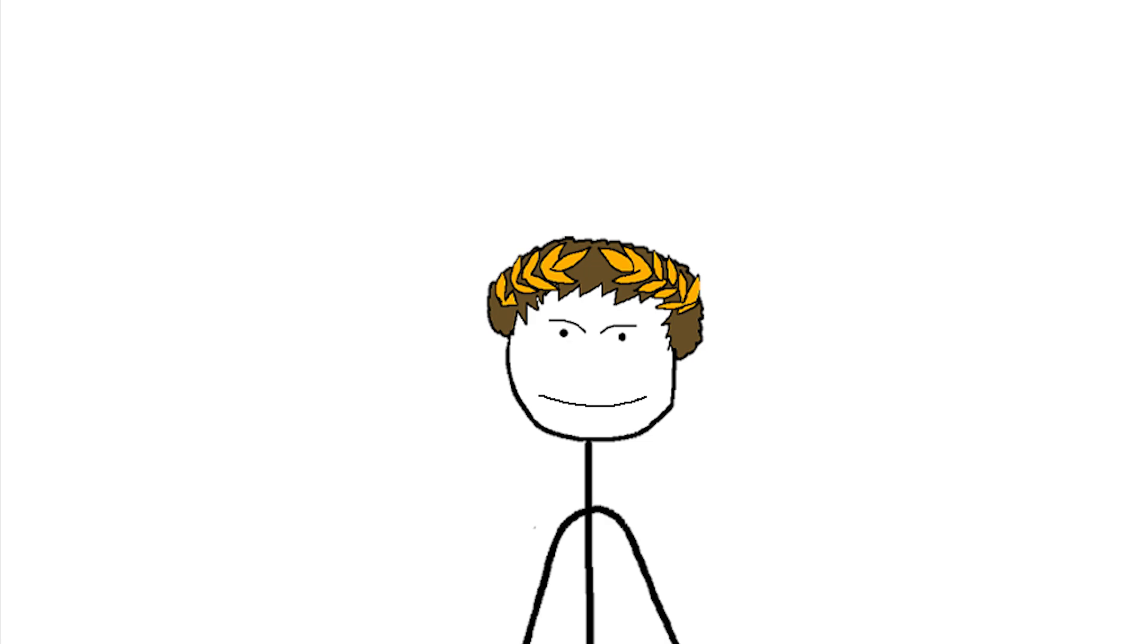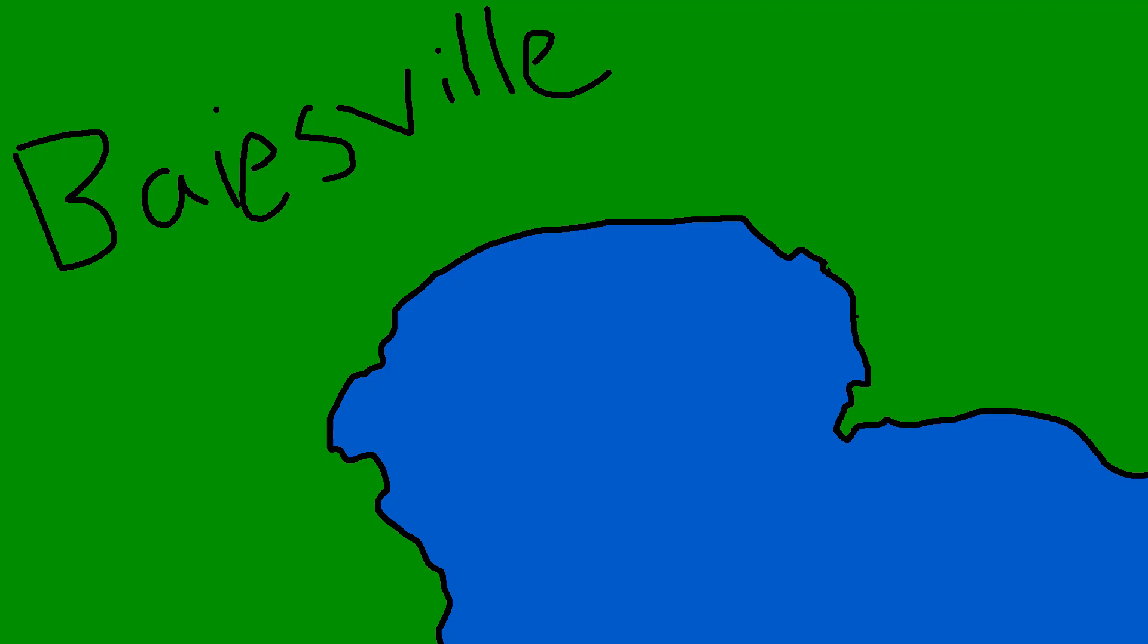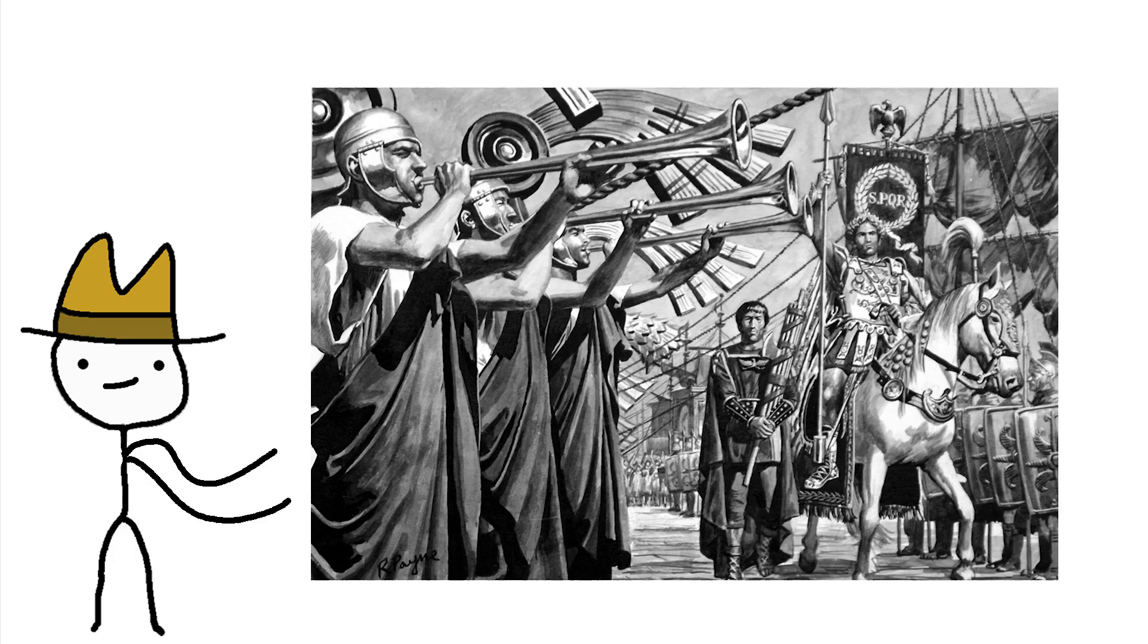After he unfortunately became emperor, he threw up a giant floating bridge across the Bay of Baiae and crossed it on his horse. Aha, got him.